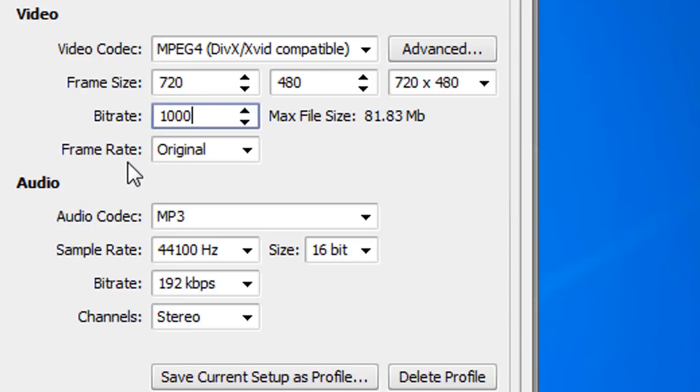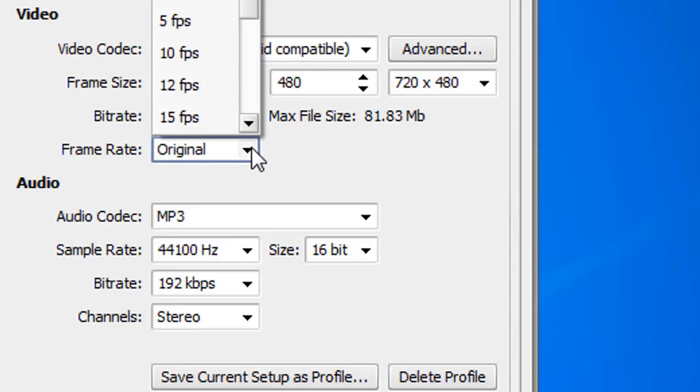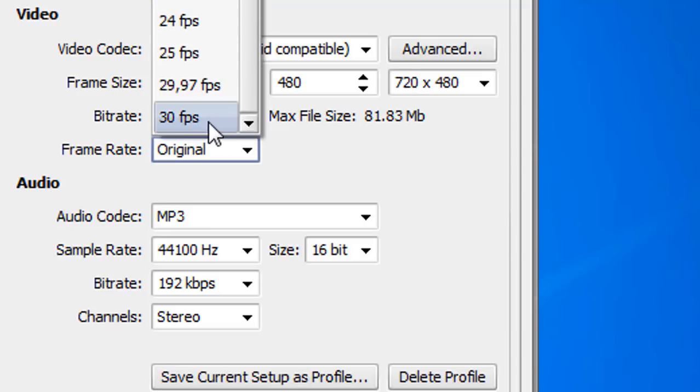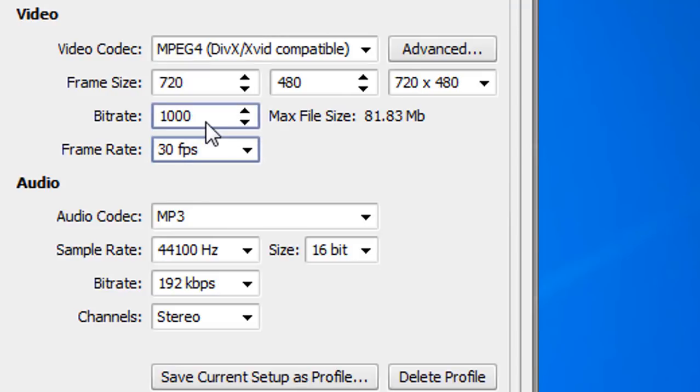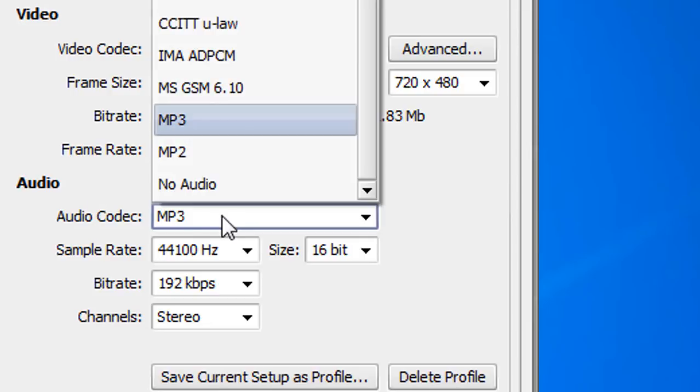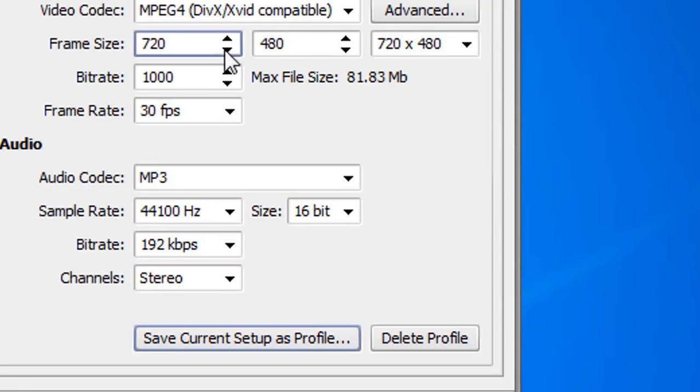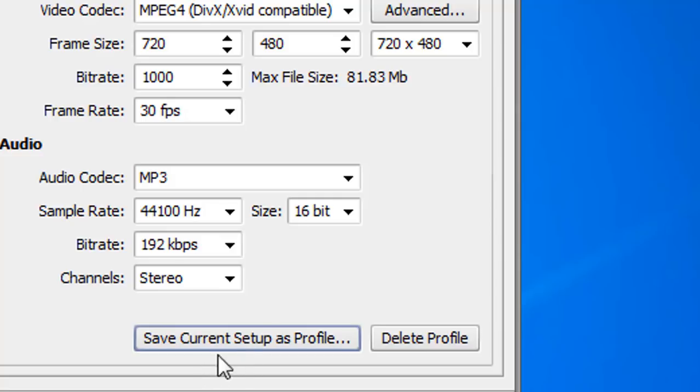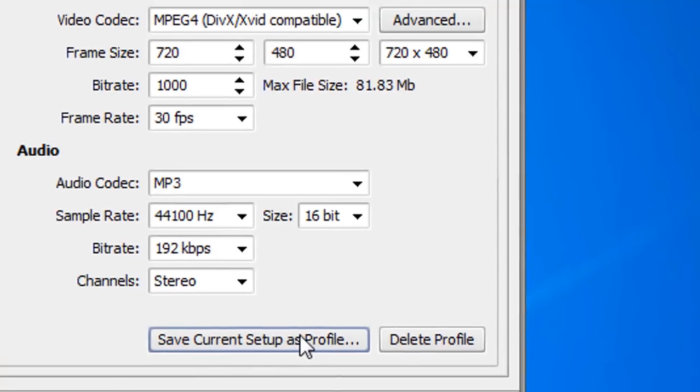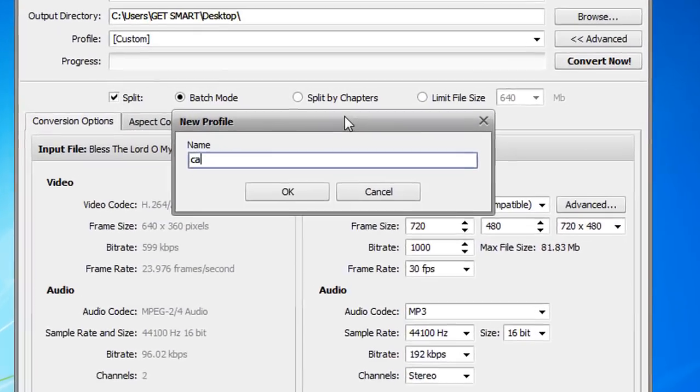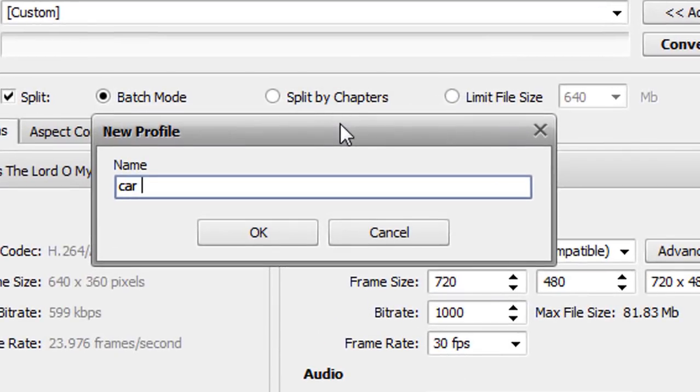For the frame rate, select the maximum 30 frames per second. Select MP3 and then you need to select this and bitrate 192. After doing all this stuff, you can save this current setup as a profile. Let's say for DVD.